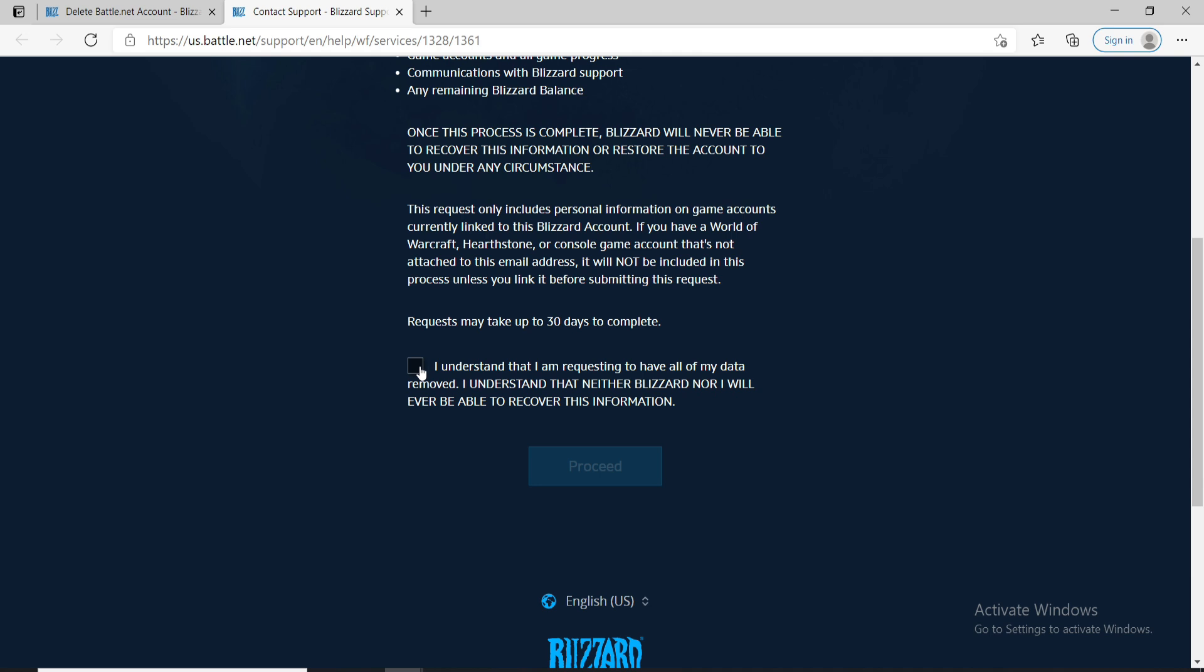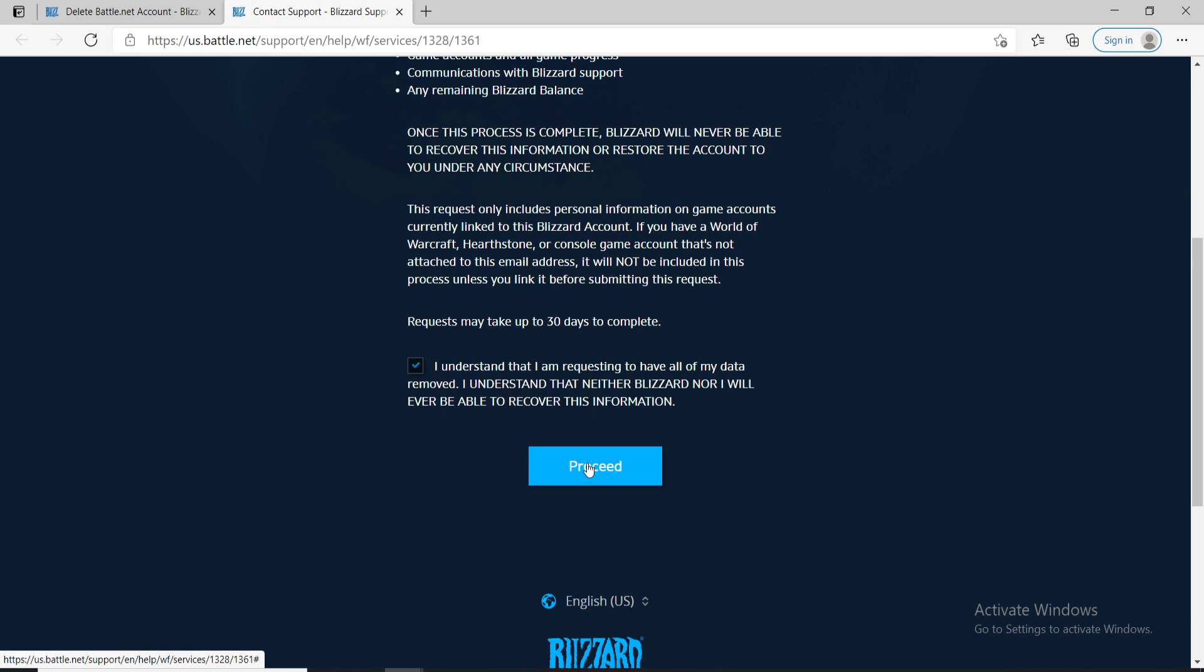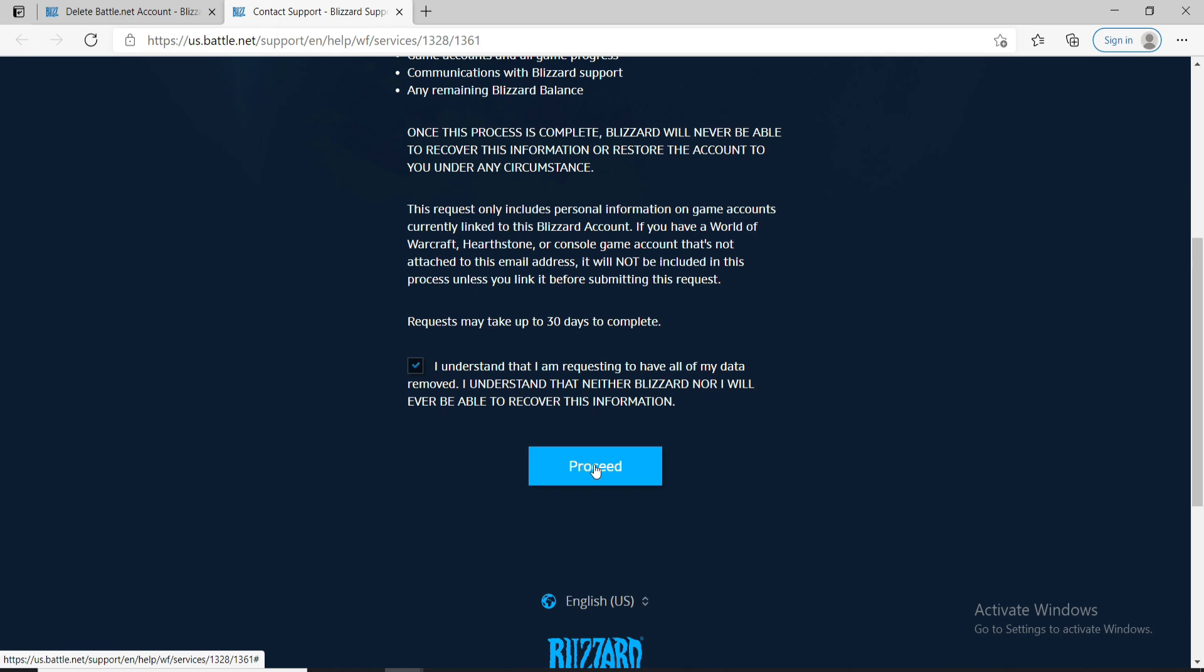Now go ahead and click on I understand that I'm requesting to have all of my data removed by clicking on this box which will activate the proceed button. Remember that your request may take up to 30 days in order to complete.